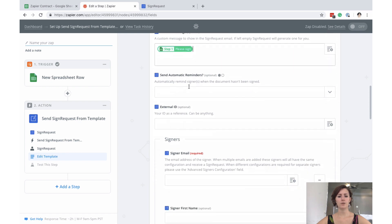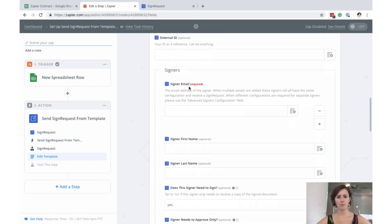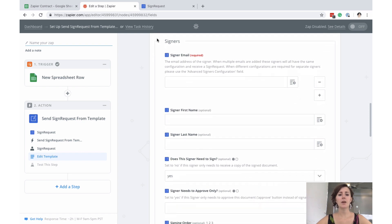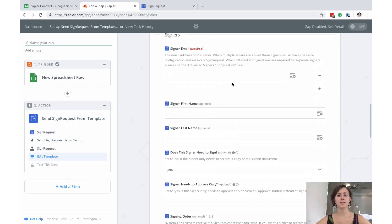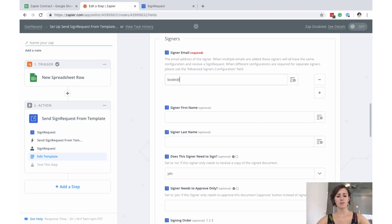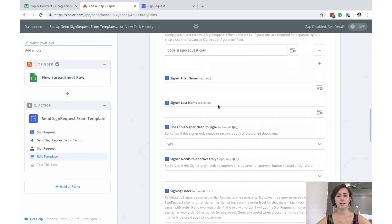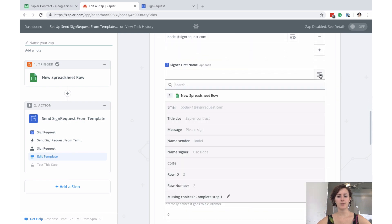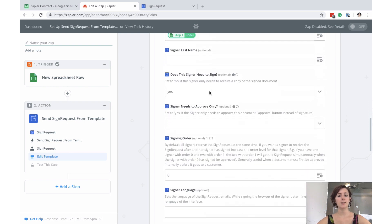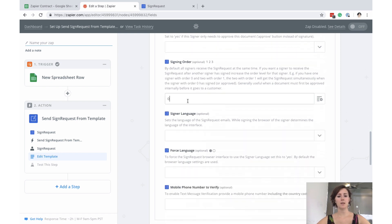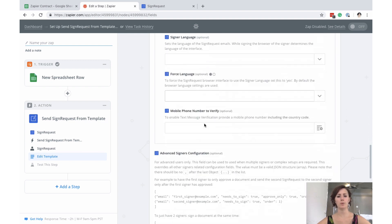No automatic reminders. External ID is all not relevant right now. Then we get to signers and here you have to note that all the information that you put in here is your own information because this will be sent to the first signer, which is you in this case. So I will just put in my own email address at Sign Request.com. There we go. And the first name we put that in the file. That is the name of the sender. Last name is irrelevant. Yes, I need to sign. And the order is me first. So it will send to me first. I'll leave the language and the forced language and the phone number open for now.